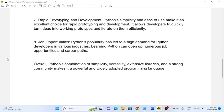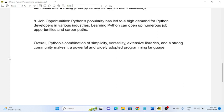Overall, Python's combination of simplicity, versatility, extensive libraries, and a strong community make it a powerful and widely adapted programming language.